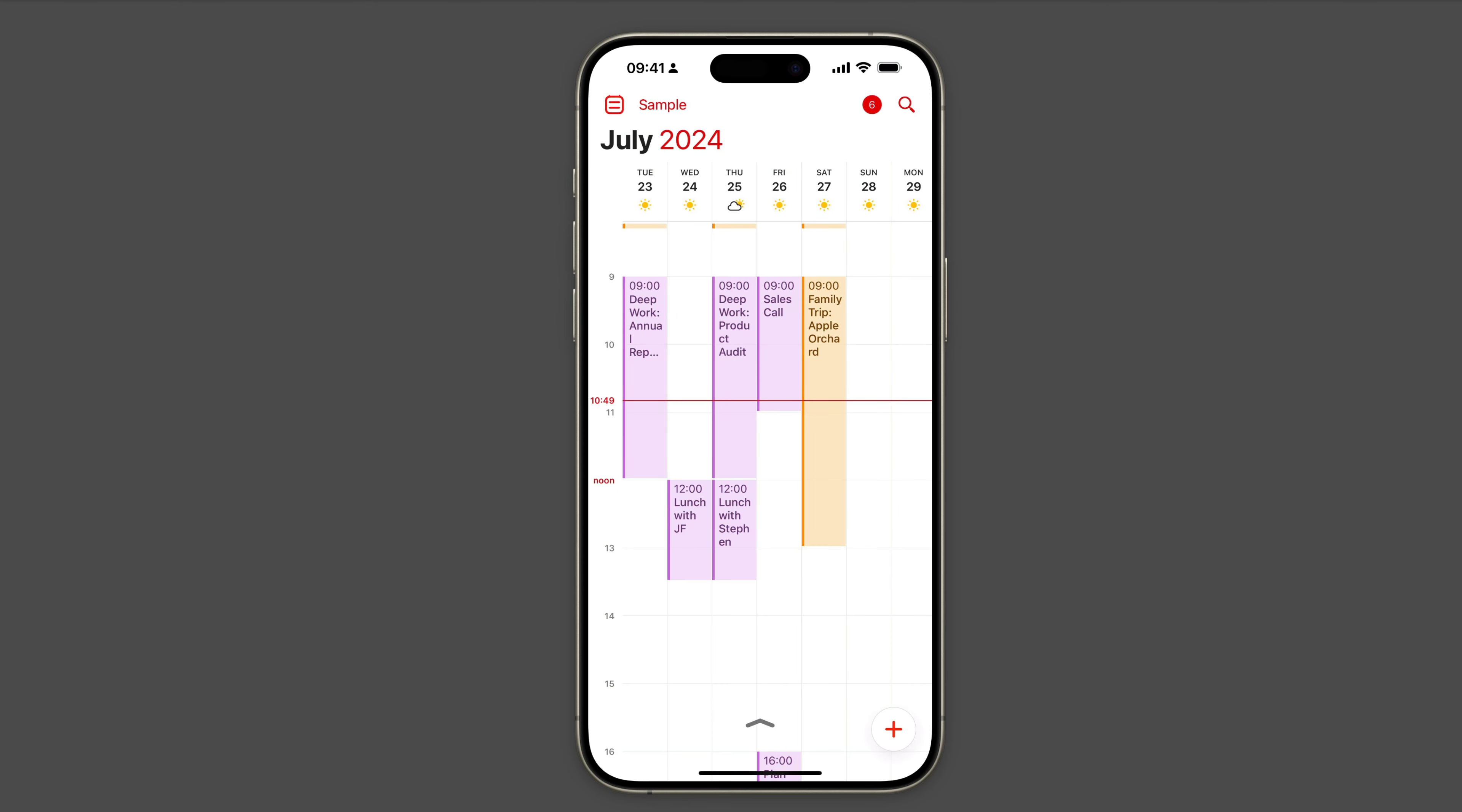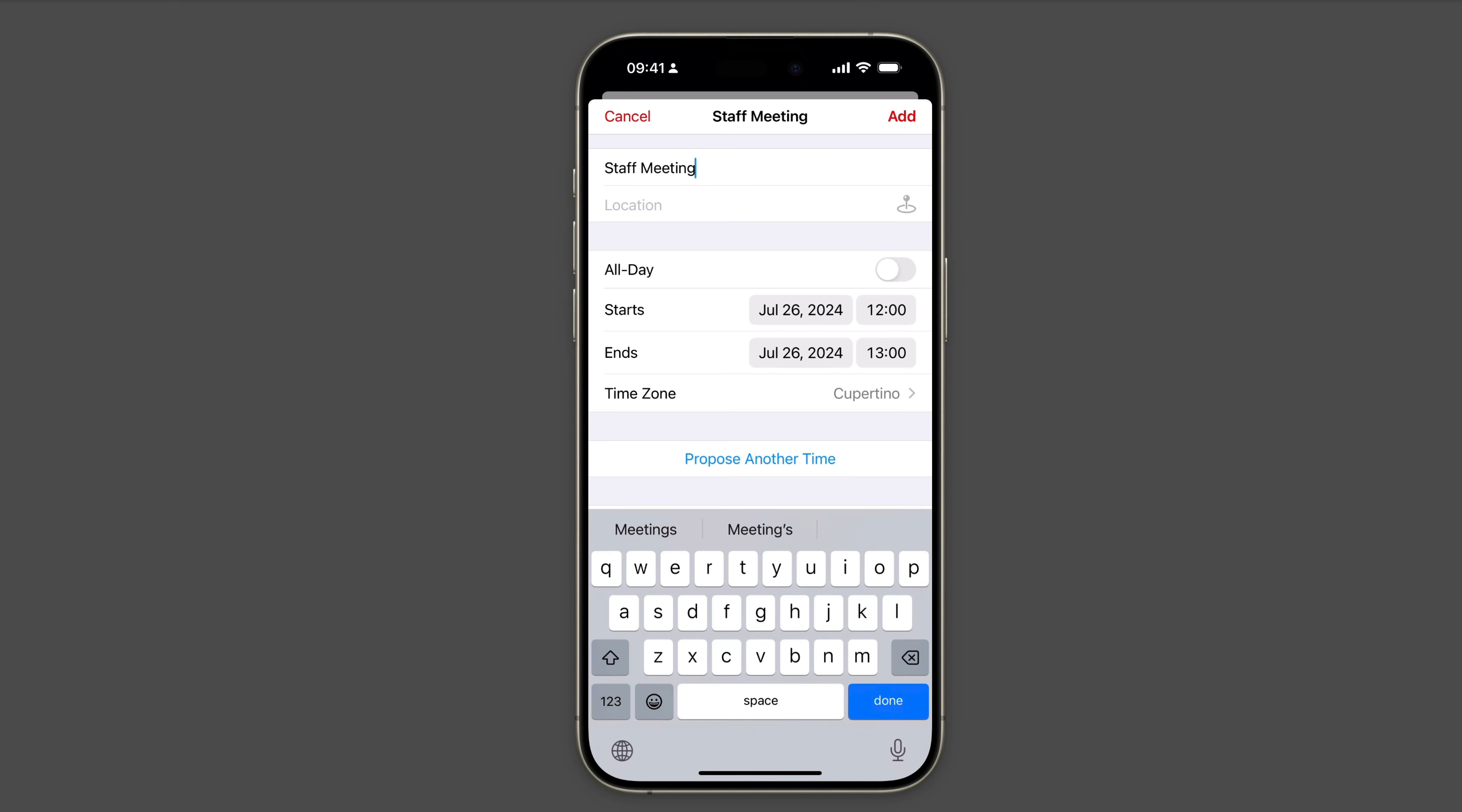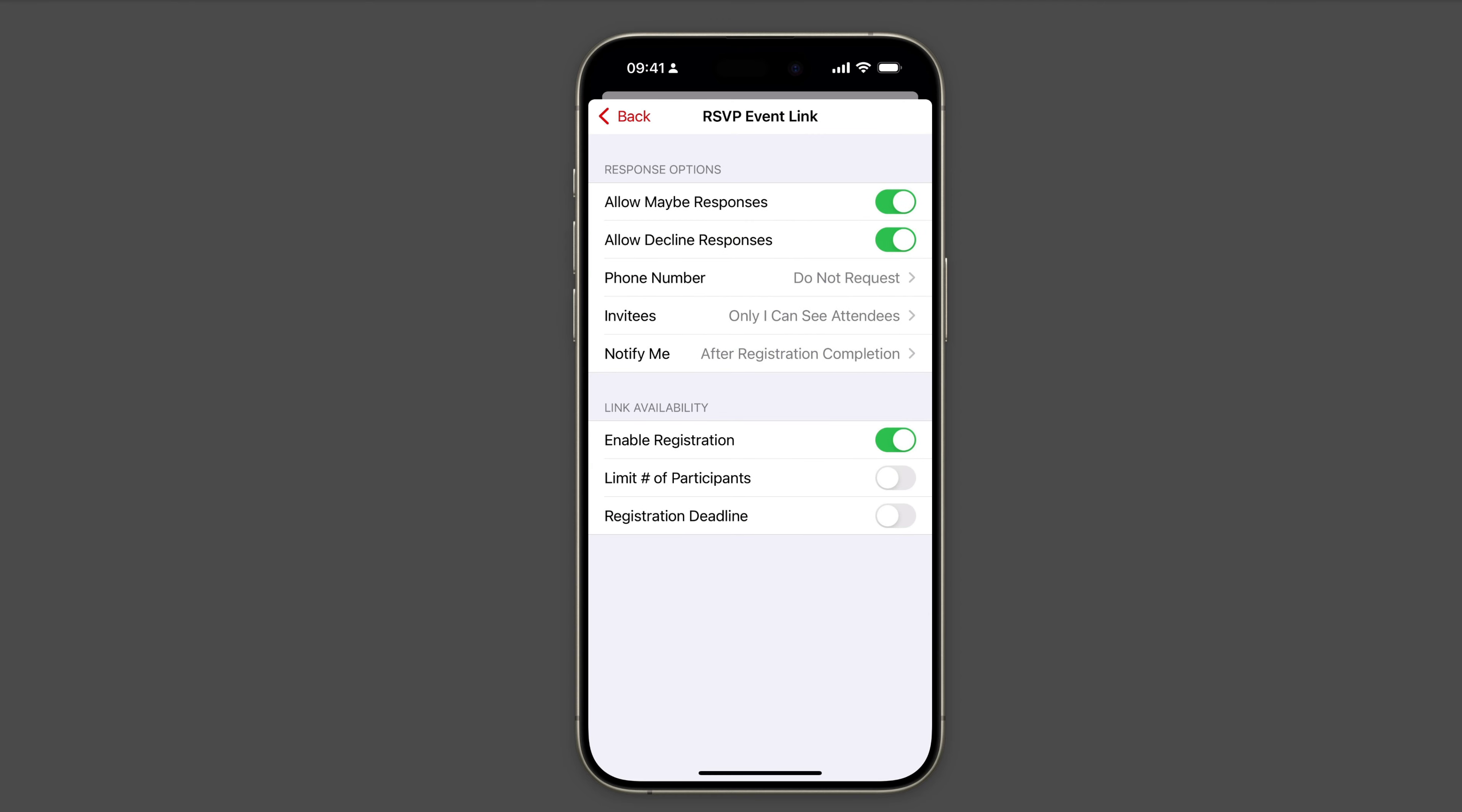I can also create a new RSVP event right on my iPhone. Just create it like a normal event and then click the show more button. And then if you scroll down, you'll see there's the RSVP event link right there. When you activate it, it opens all the options you see over on the Mac.